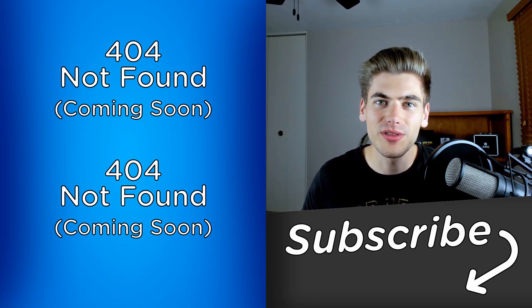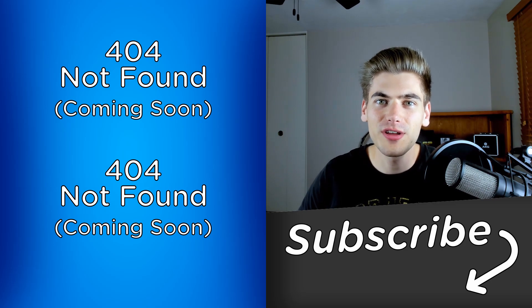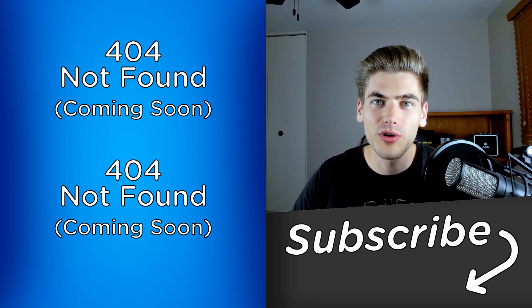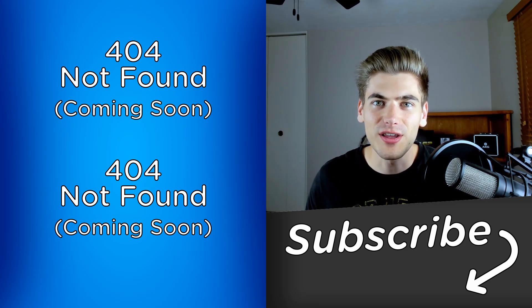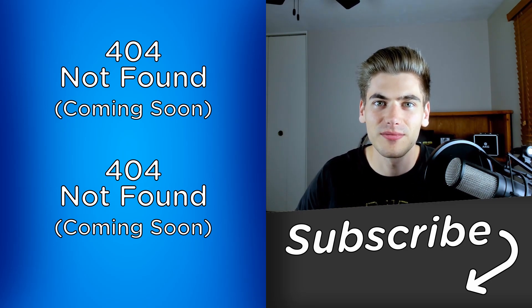If you enjoyed this video, make sure to check out my other videos linked over here and subscribe to my channel for more videos just like this one. Thank you very much for watching and have a good day.